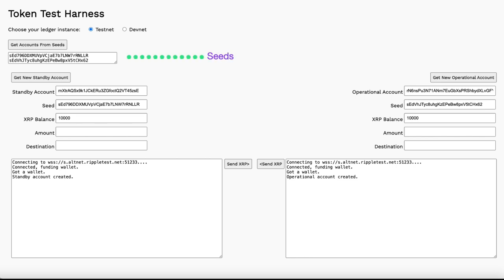For convenience, you can copy the seed values and store them in a notepad or text file. The next time you load the form, you can copy and paste them in the seeds field, then use Get Accounts from Seeds to retrieve the information for both accounts and reuse them for future exploration.